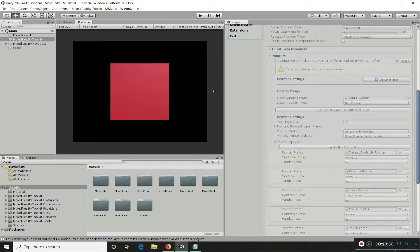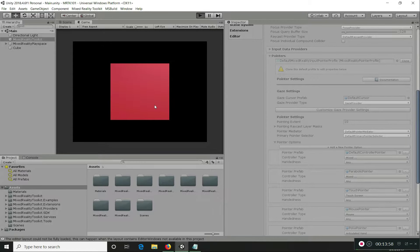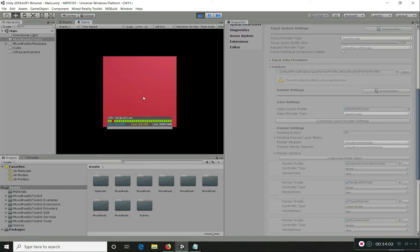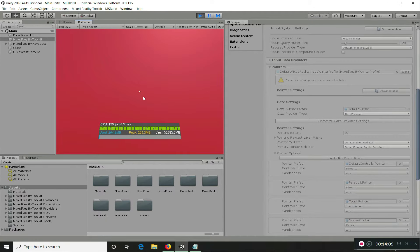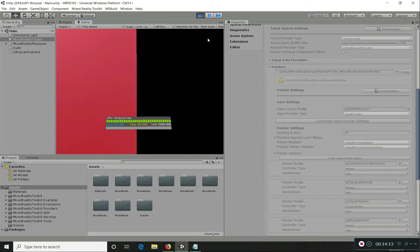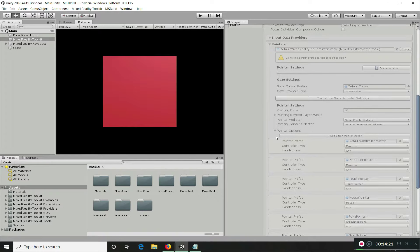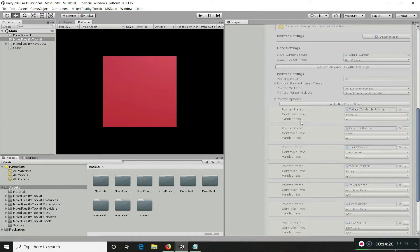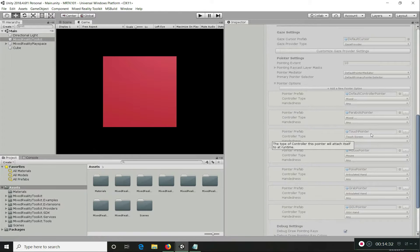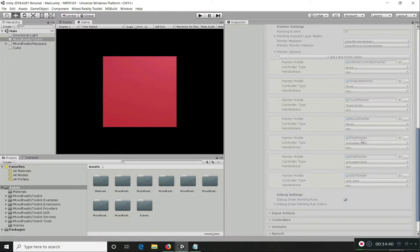The pointer configuration profile defines the prefabs used to display the pointer. If you play the app you can actually see there is a pointer showing where you're looking. The pointer settings are applicable for different controllers, different handedness, and different prefab types — like touch pointers, parabolic pointers (mostly for VR), mouse pointers, and spoke pointers used in HoloLens when you are near an object.